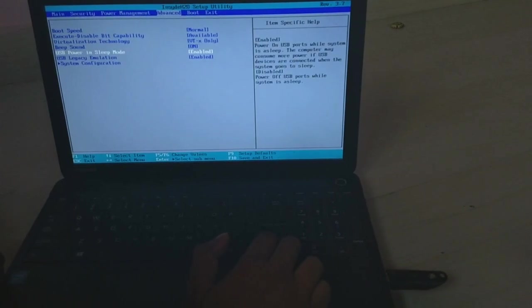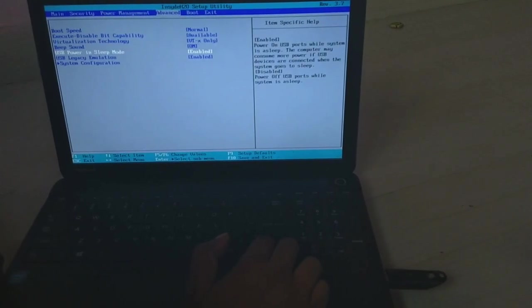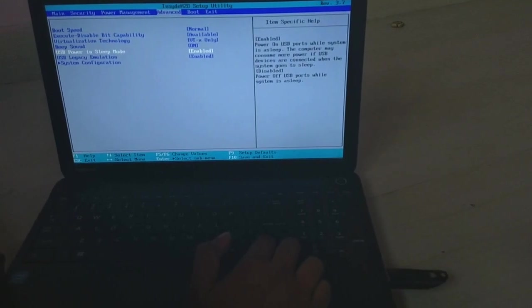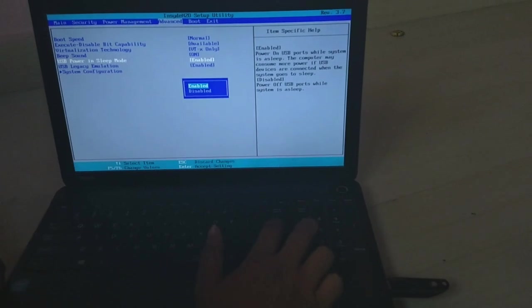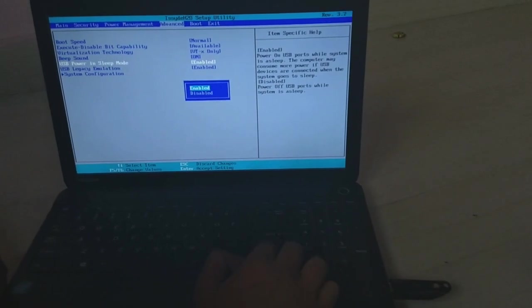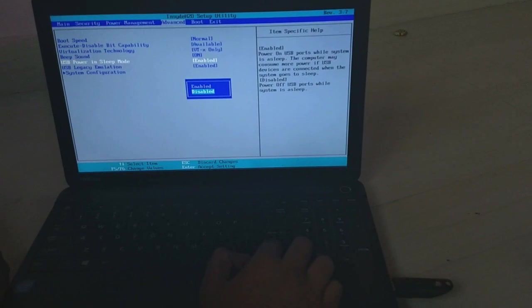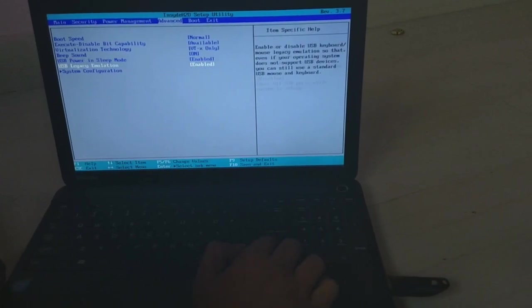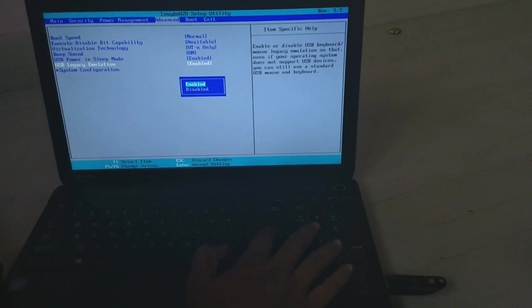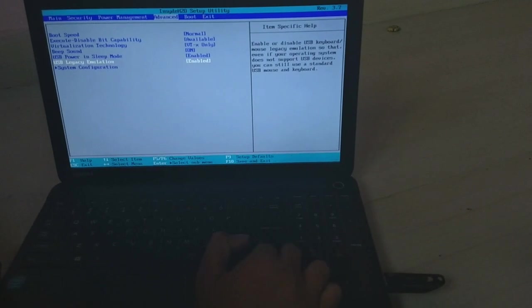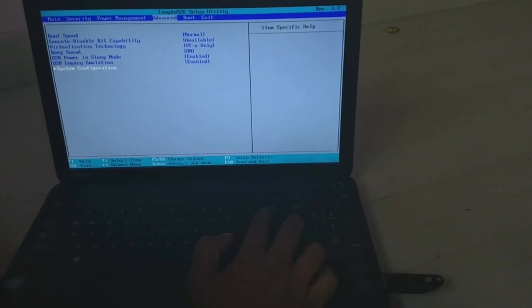In this, you need to enable this one. By default it may be disabled, but you need to enable this one. And the UAC emulation also to be enabled. After that, boot the system configuration.